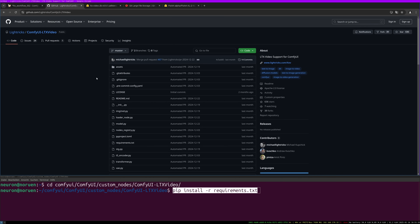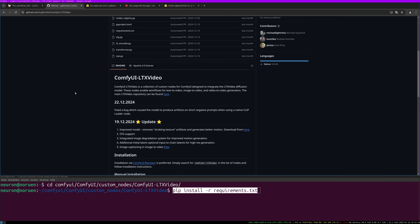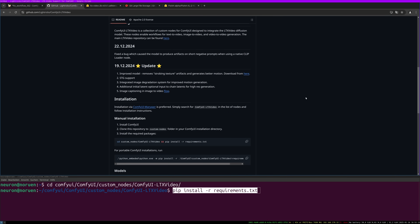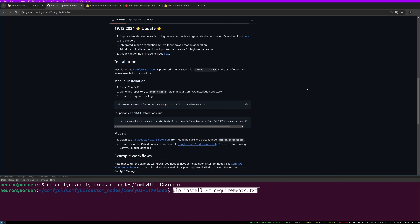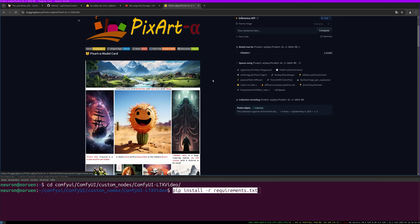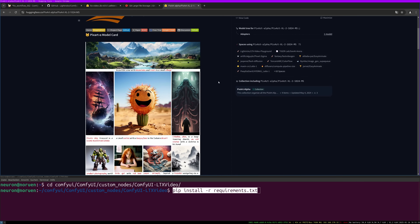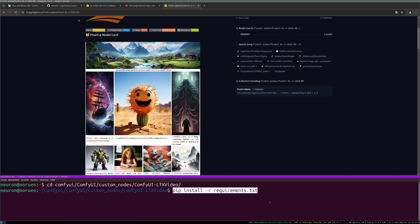After installing the add-on, we need to download the model — I will link everything in the description below. Everything is also described on the GitHub page of LTX video, but there were some things that didn't work for me. You can see the pip install -r requirements, and then it says to install one of the T5 text encoders. I tried to install that one and it didn't work, so I ended up using the PixArt text encoder. I will link it in the description — it's called PixArt Alpha, and only this one worked as a text encoder.